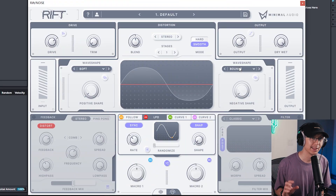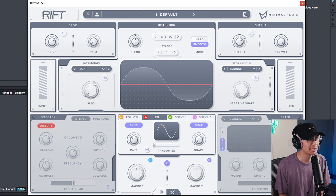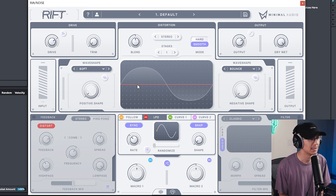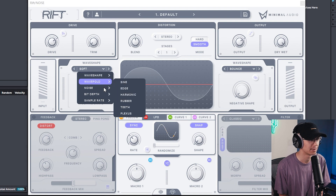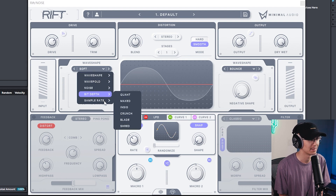Let's start with what I like about Minimo Audio's Rift. What's unique about Rift is you can apply a completely different distortion algorithm on the positive and negative polarity of the waveform — they call it bipolar processing. They also provide a nice selection of different distortion or wave shaping algorithms that sound really nice.